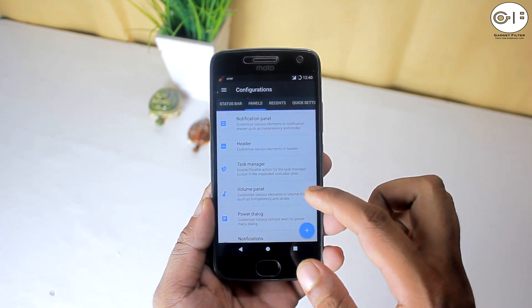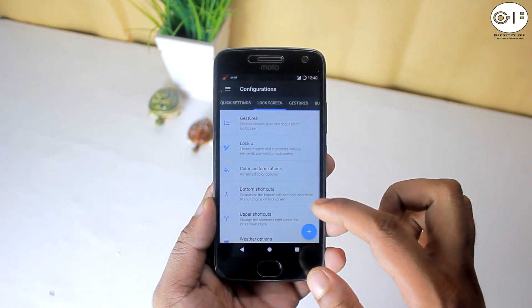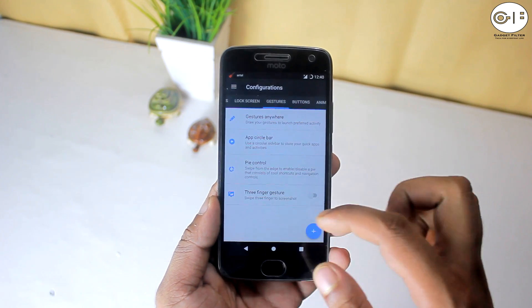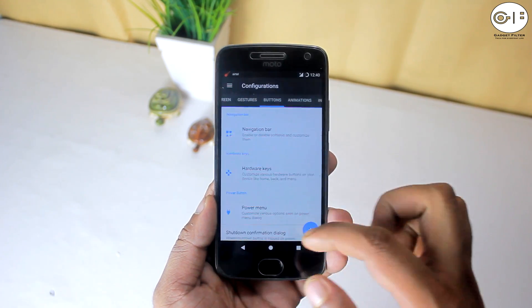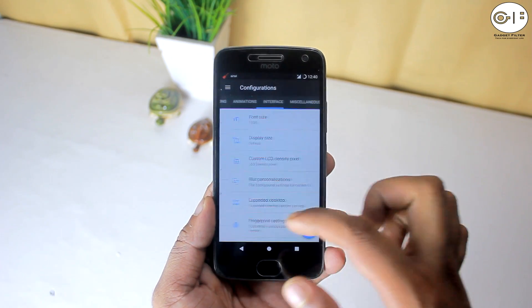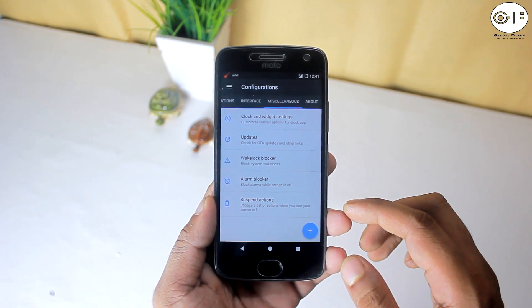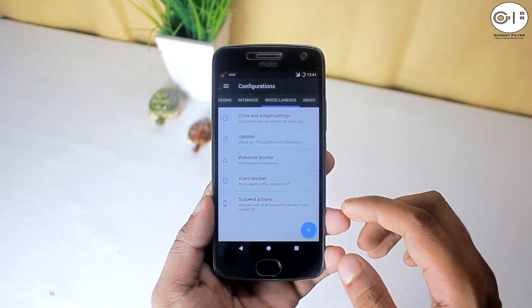The 10 customization categories are: status bar, panels, recents, quick settings, lock screen, gestures, buttons, animations, interface, and miscellaneous.